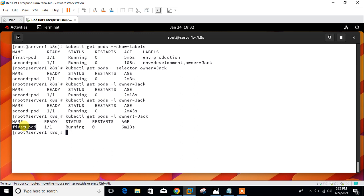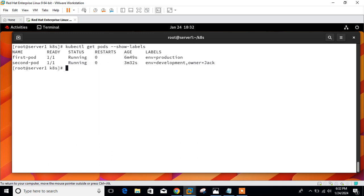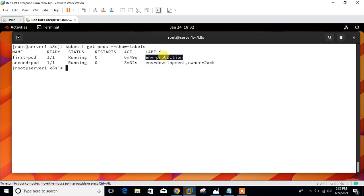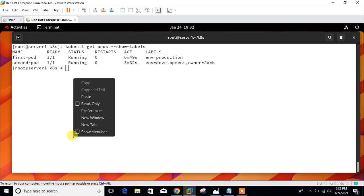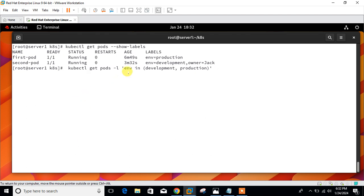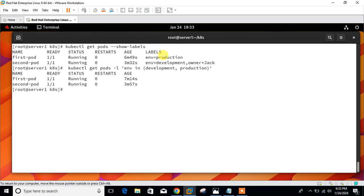The second case is the set-based selector. Set-based selectors allow filtering keys according to a set of values, using three operators: in, notin, and exists. For example, I want to list all pods that are labeled either environment=development or environment=production. The command is: kubectl get pod -l 'environment in (development, production)'. Pressing enter, I get both results because one pod has production and the other has development.